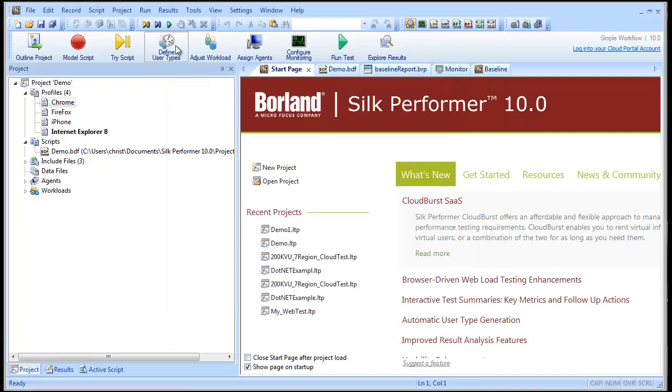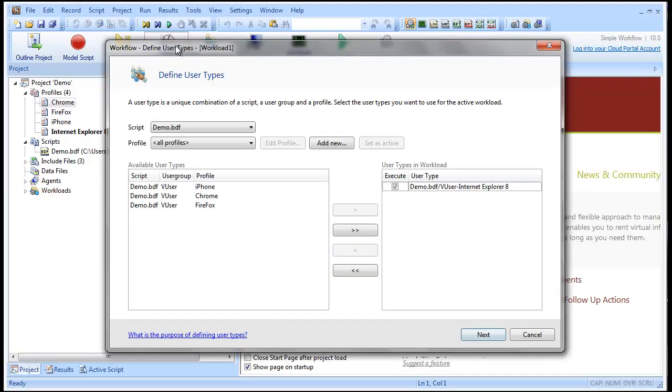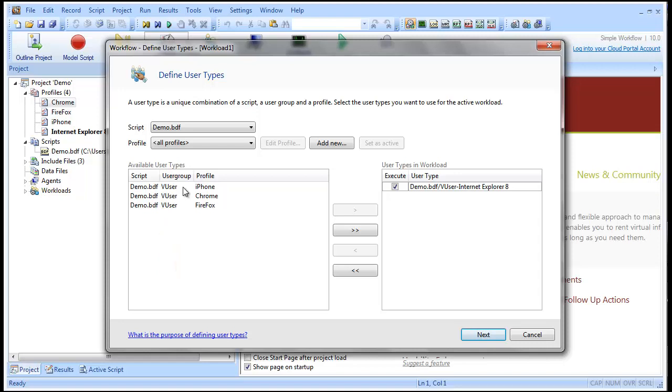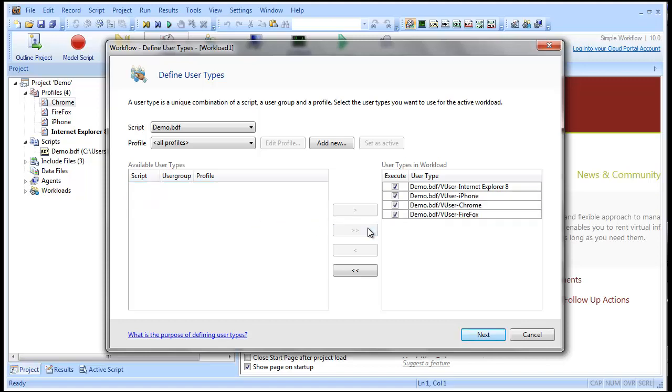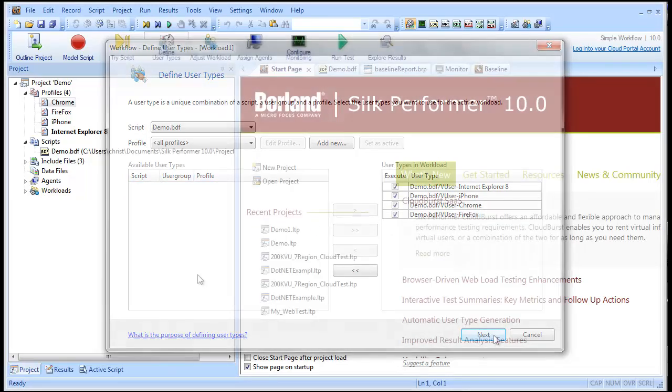We now have four user types defined. User types are a combination of a test script, a user group (in this case VUser), and one of the profiles we created. The default user type for Internet Explorer is already included in the workload. Now we need to assign the other three user types to the workload.